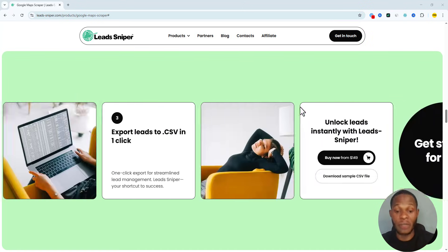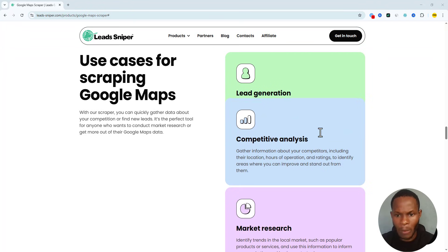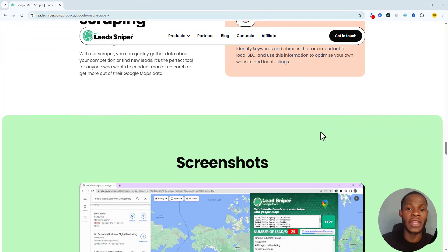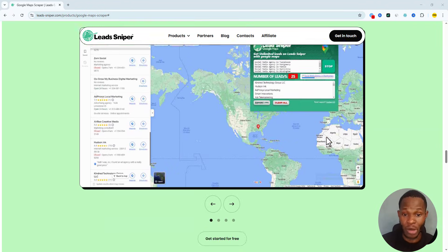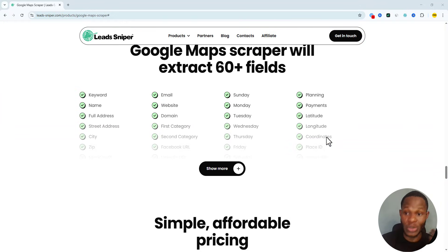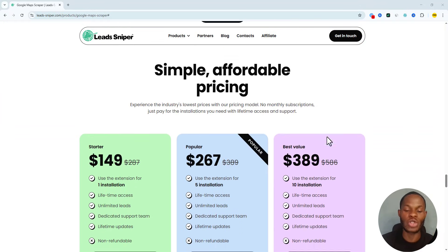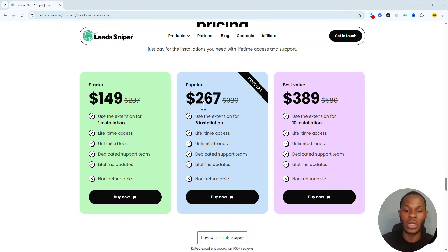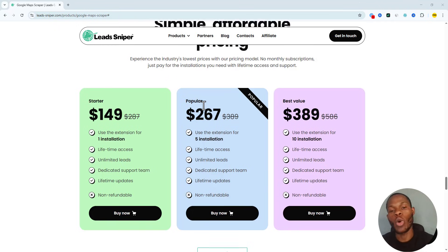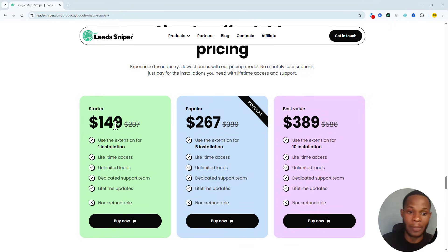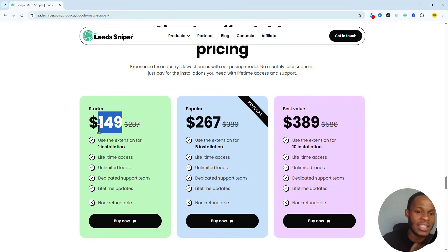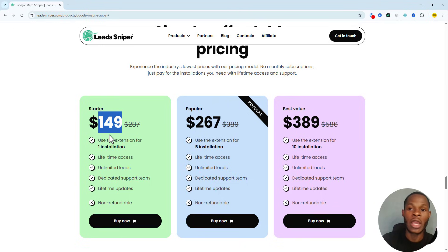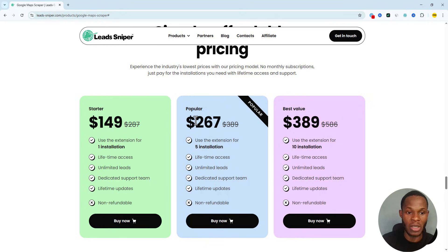Now if you're thinking about how to use multiple browsers with Lead Sniper — it is possible, but you have to go with the Popular plan or above. Anything above the Popular plan will allow you to work on multiple browsers. The Startup plan — which I think this subscriber is on — does not allow multiple browsers for lead scraping.